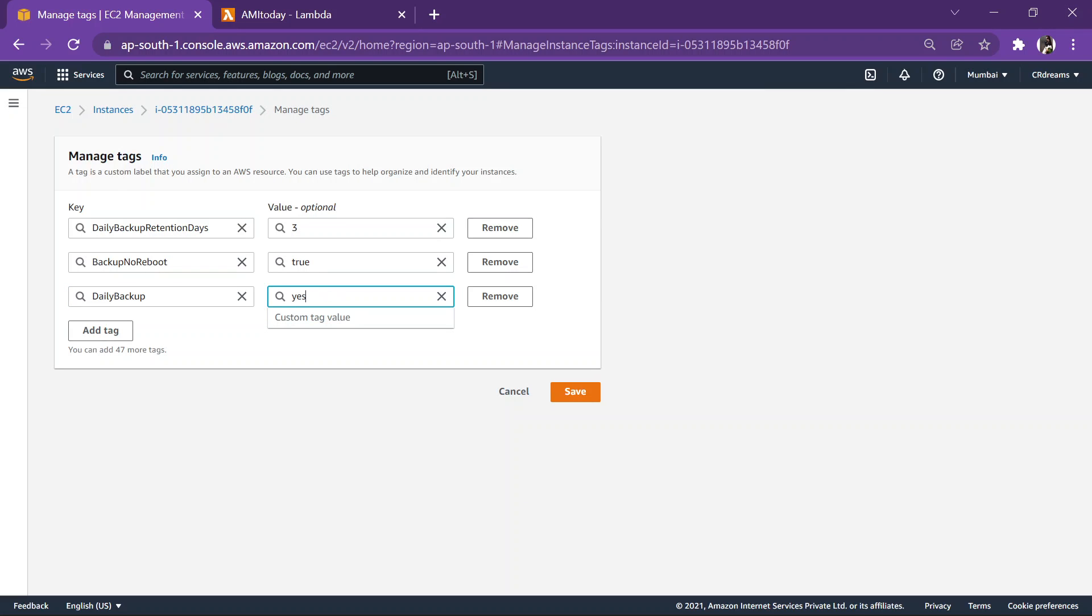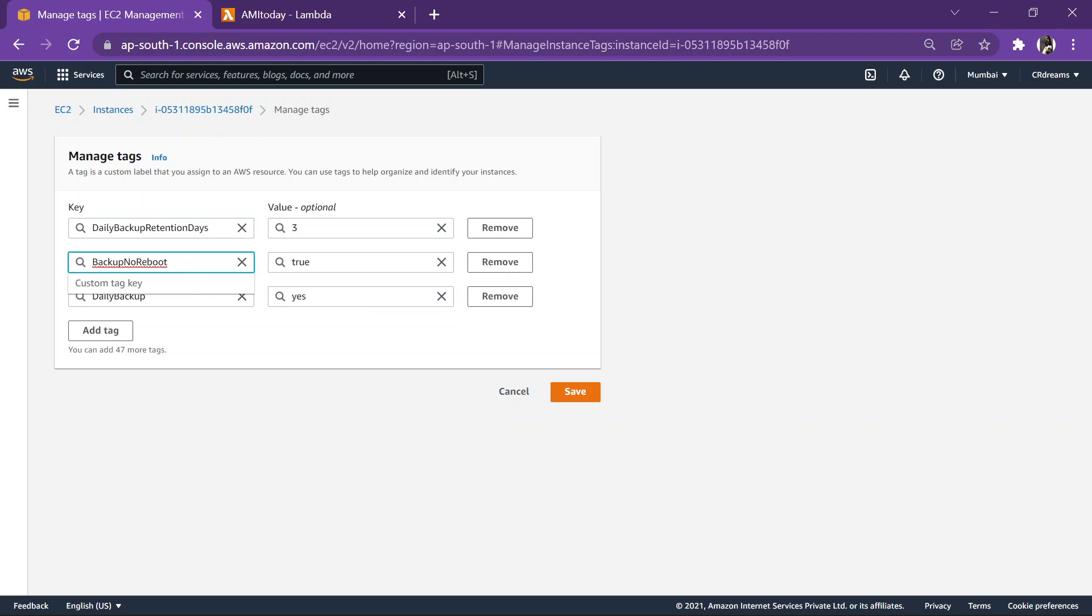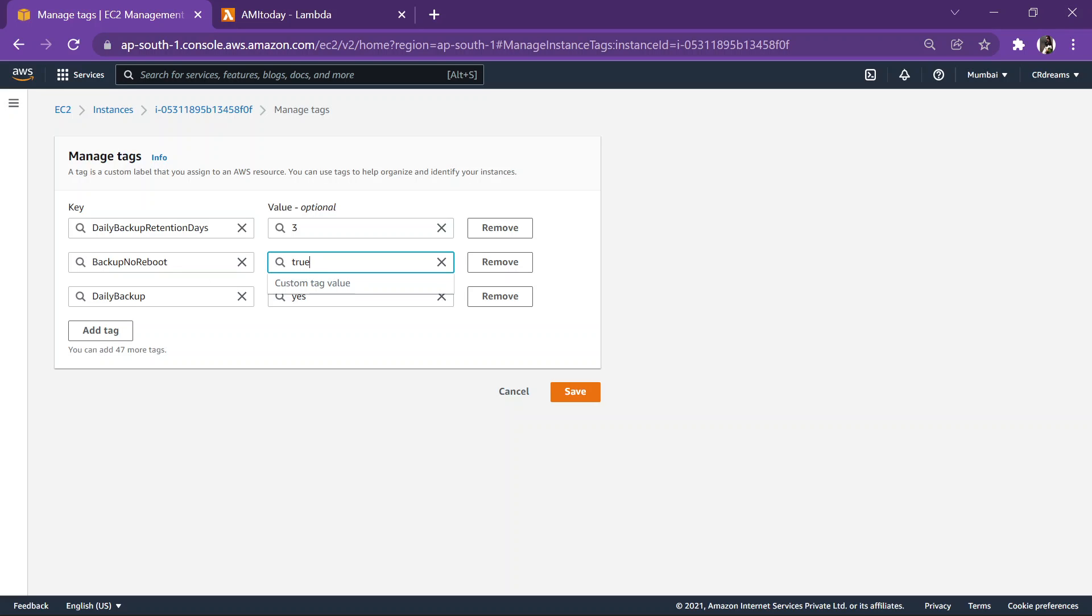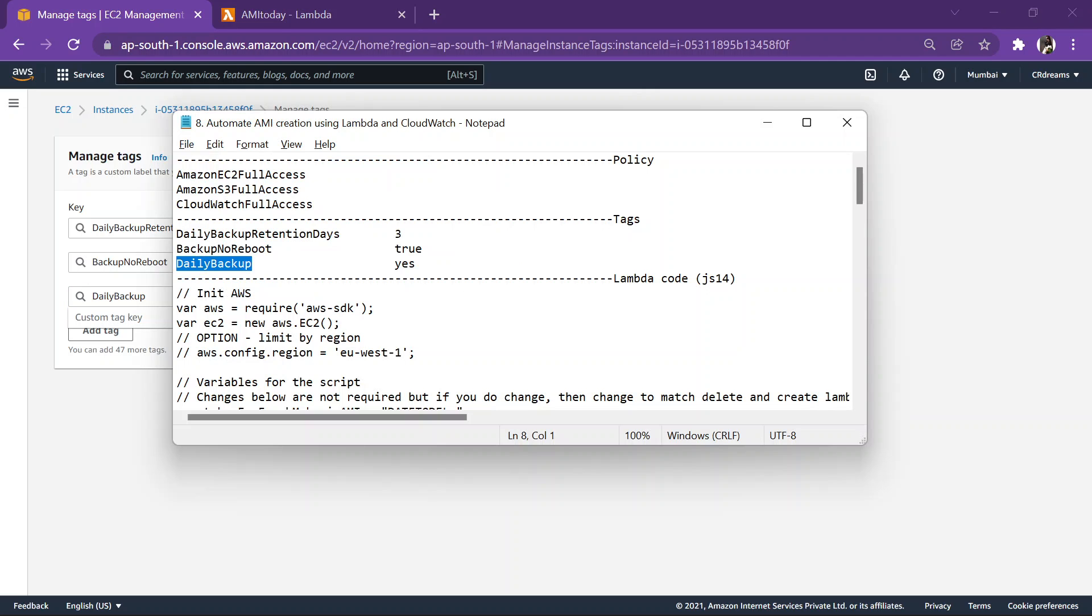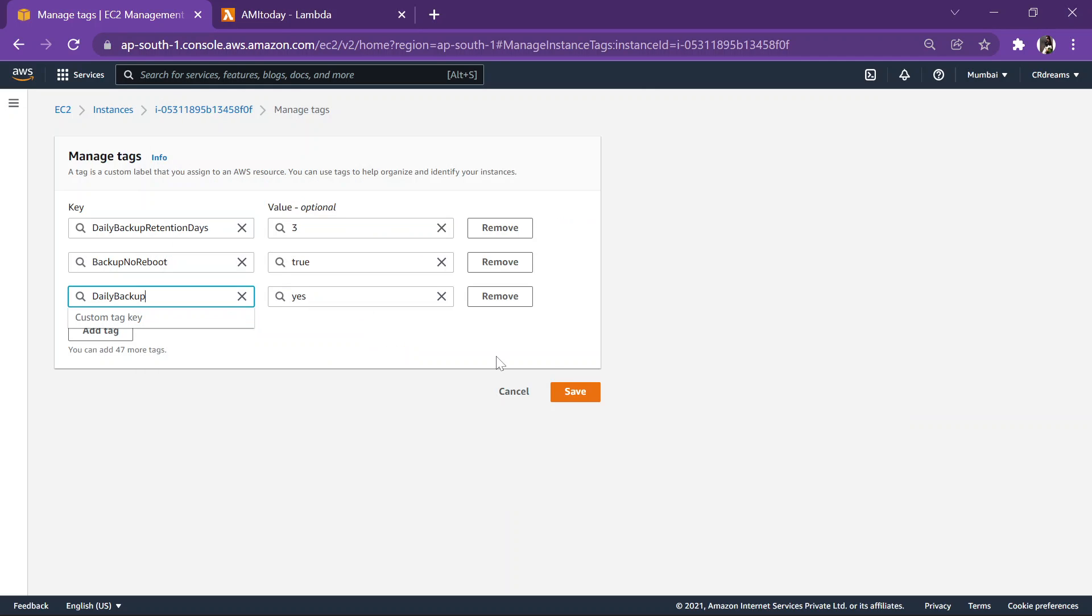So what is this exactly? Daily backup retention days is three, that is after three days this AMI which got created will be automatically deleted. Backup no reboot true, that is when the backup is created the instance won't reboot. So we hit here true that the instance will not reboot when the AMI is created. And daily backup yes, this is self-explanatory. So yeah, hit save.